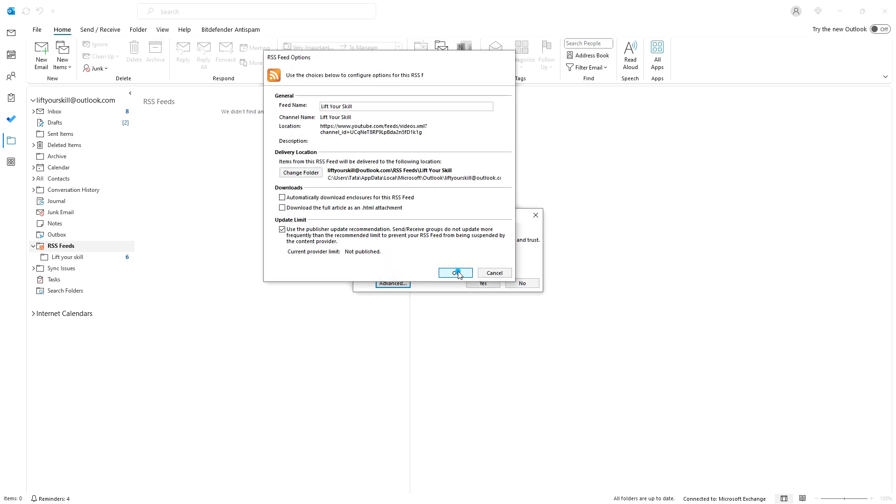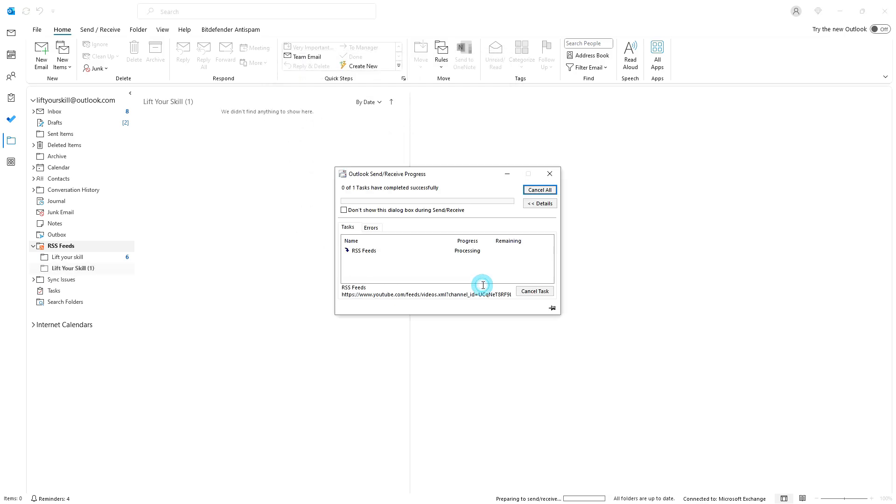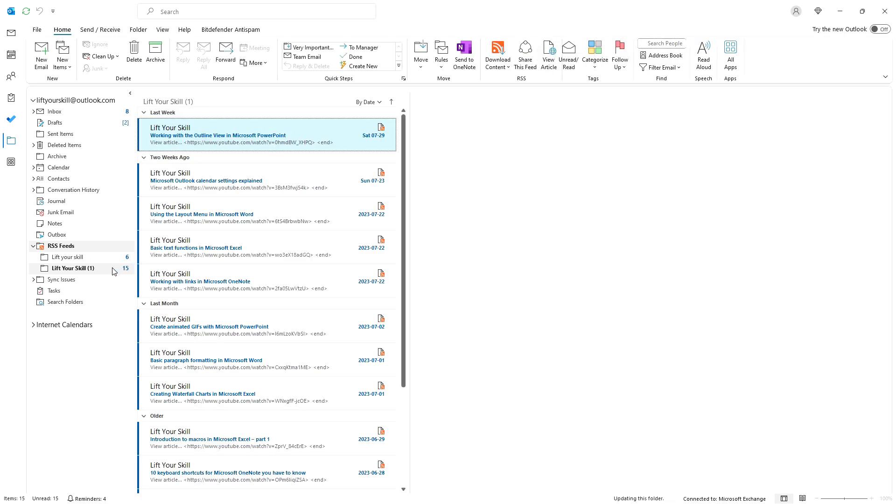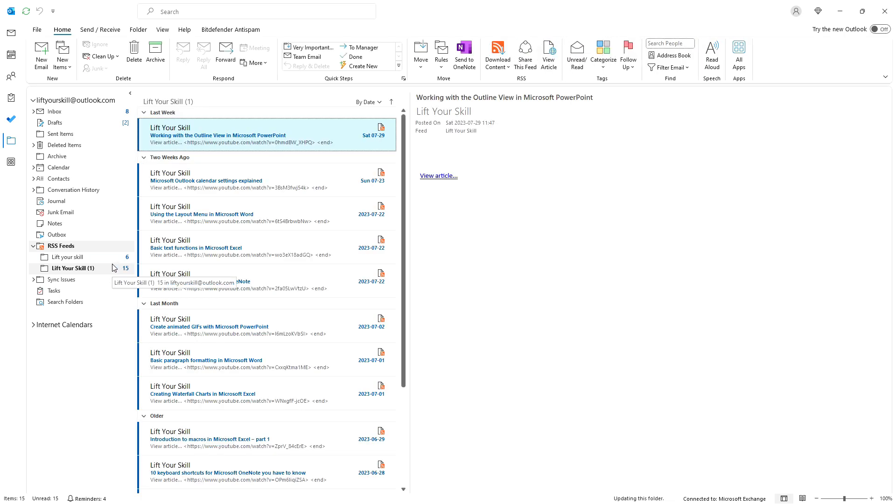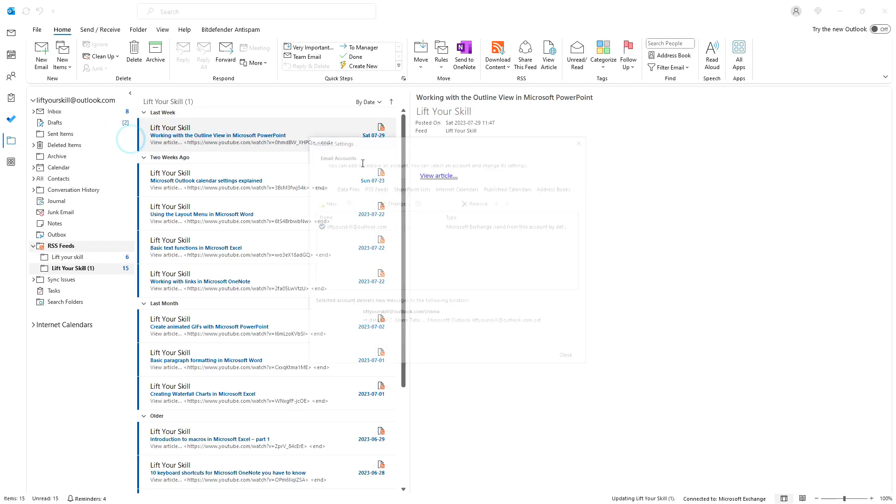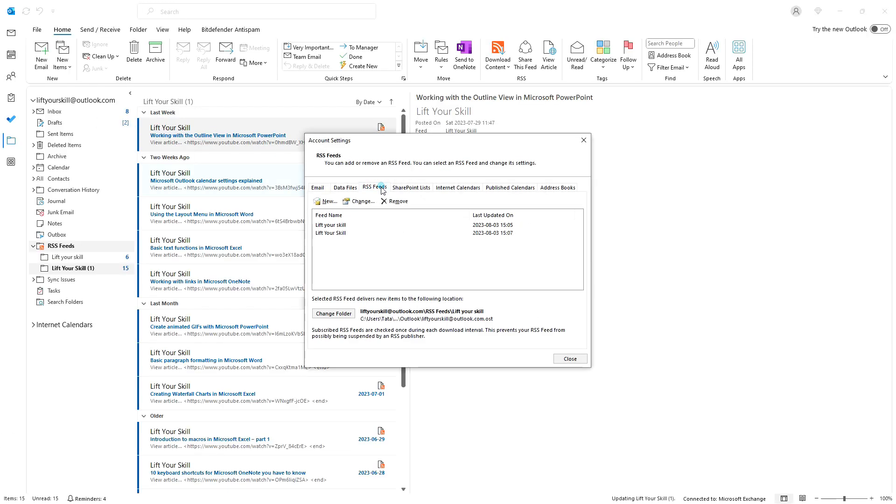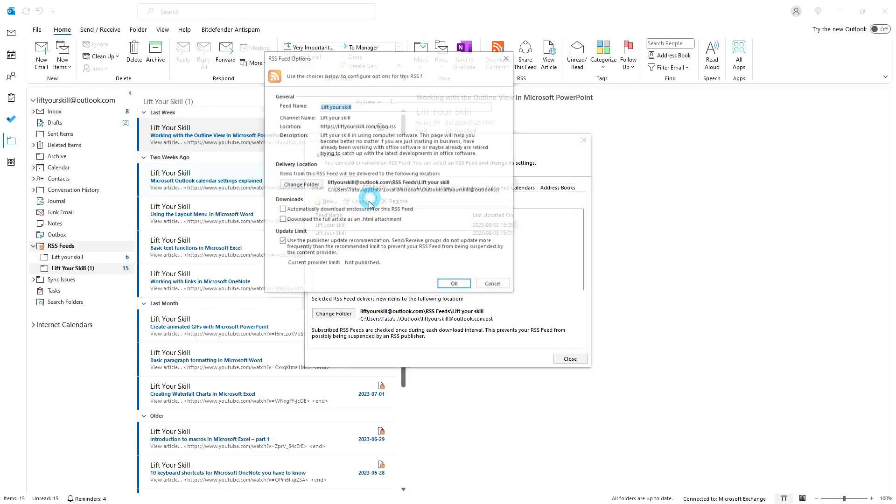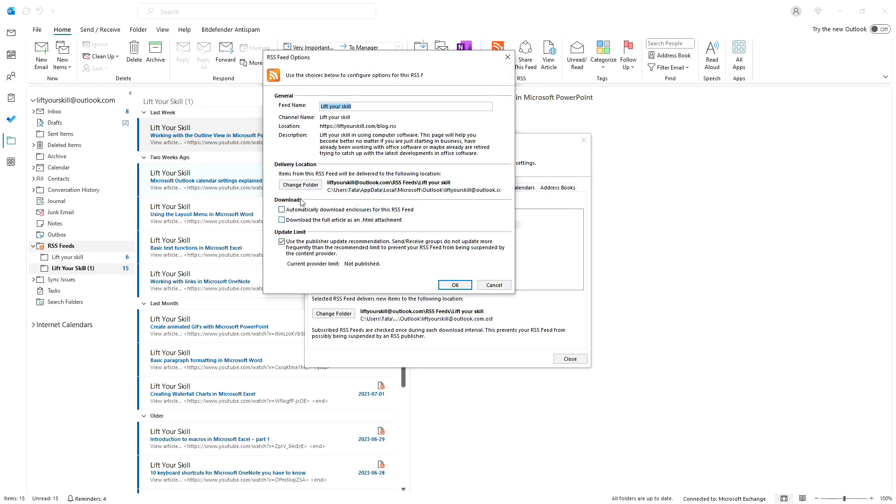The automatically download enclosure for this RSS feed is a potential security threat, and the download the full article as an .html attachment makes sense only if you need an offline copy of the article. But the offline copy does not always work as it should.